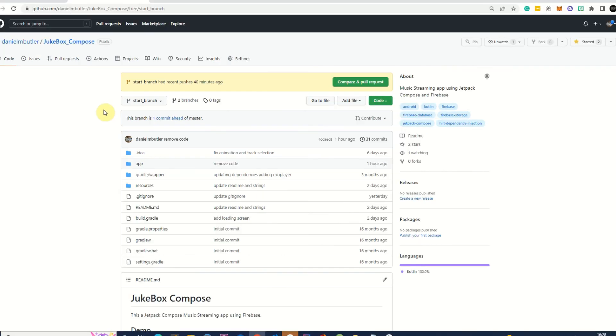So all you need to do is clone this project from that branch and you will be able to start off with all of the dependencies and just no app code.